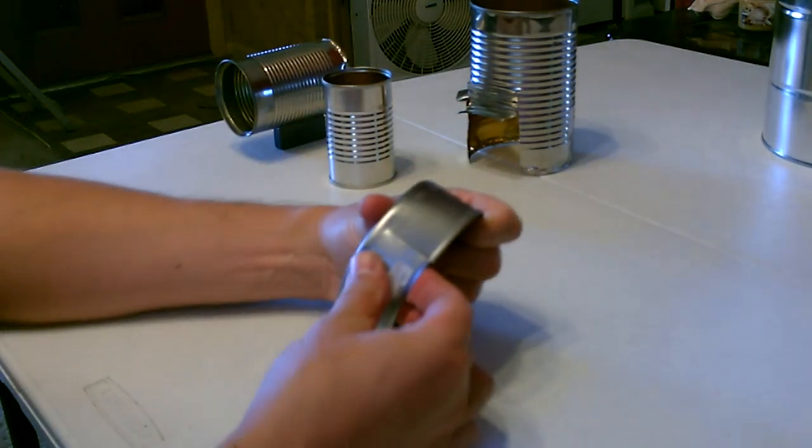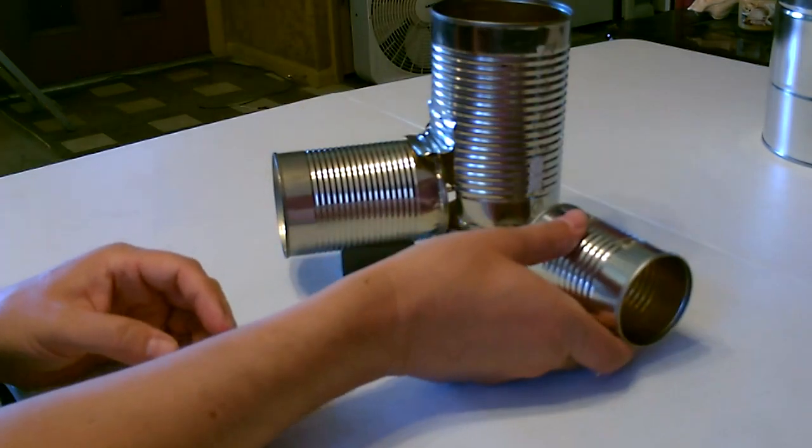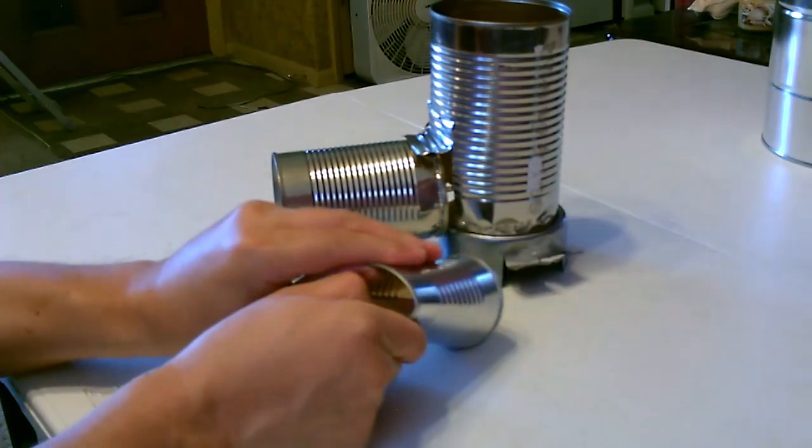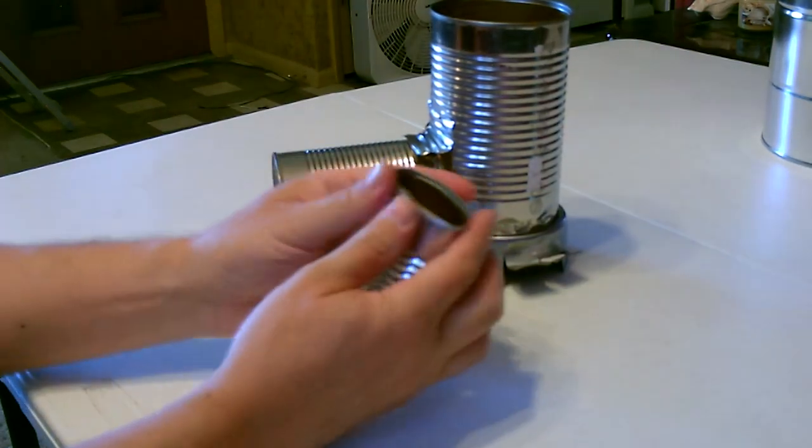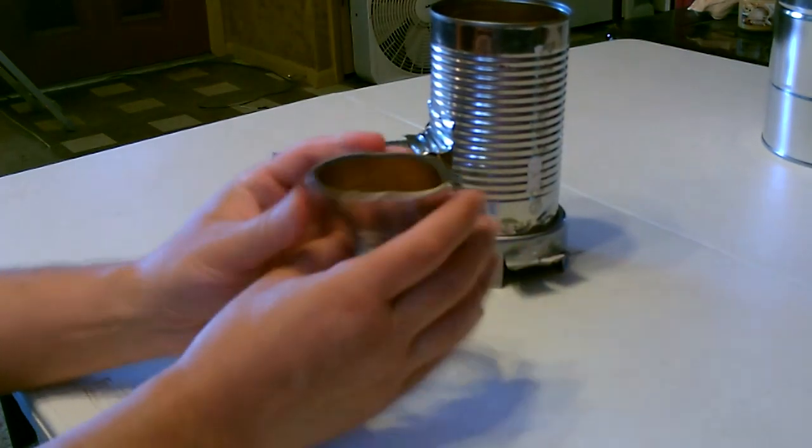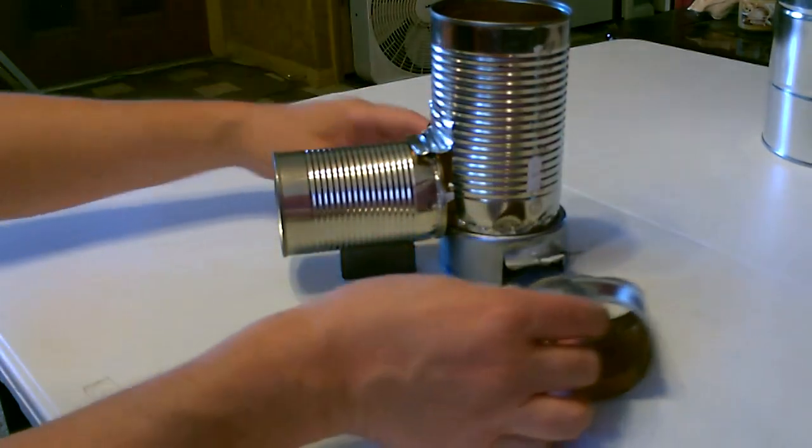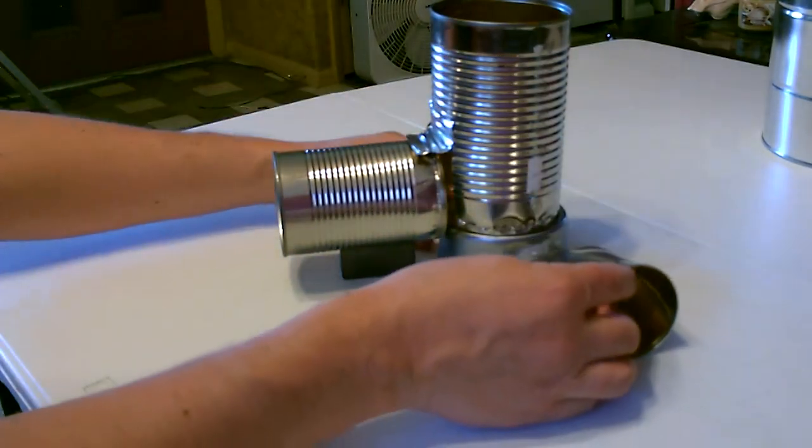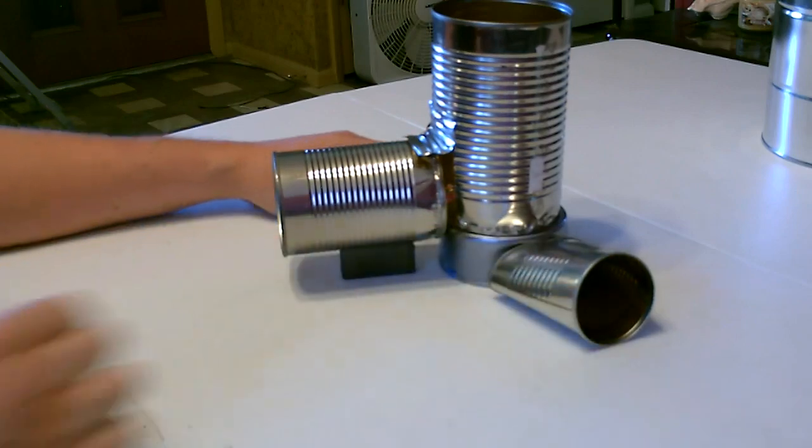Then just bend this back. And when you get that just right, it'll slip right in there.